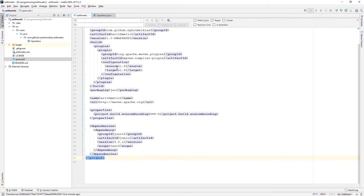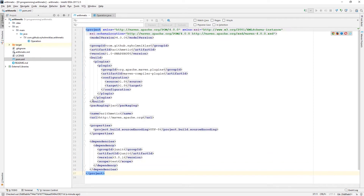More importantly, I have this POM XML here with a few things. I have the Maven compiler plugin and I have the JUnit dependency defined as well, and then some basic boilerplate stuff.